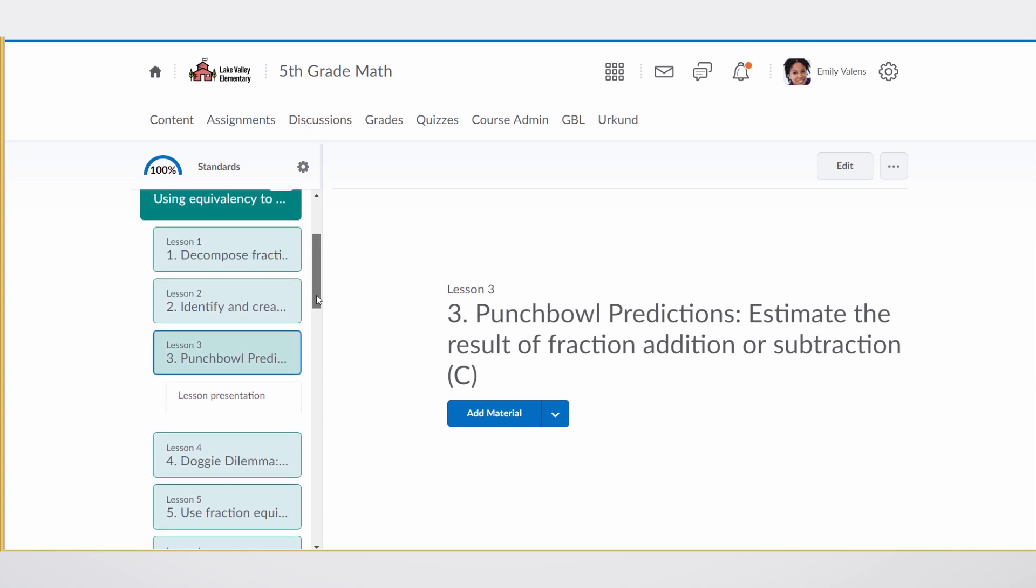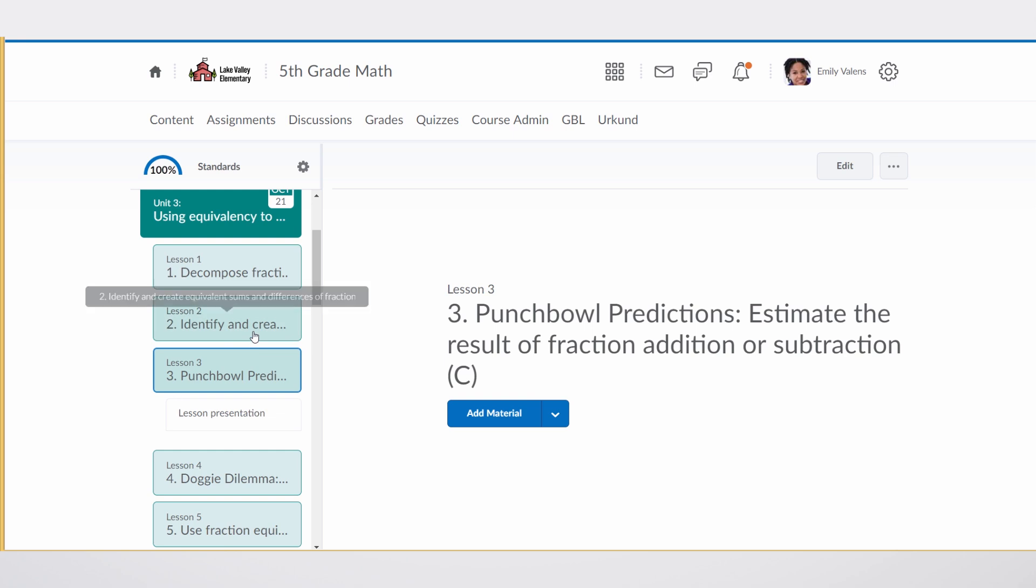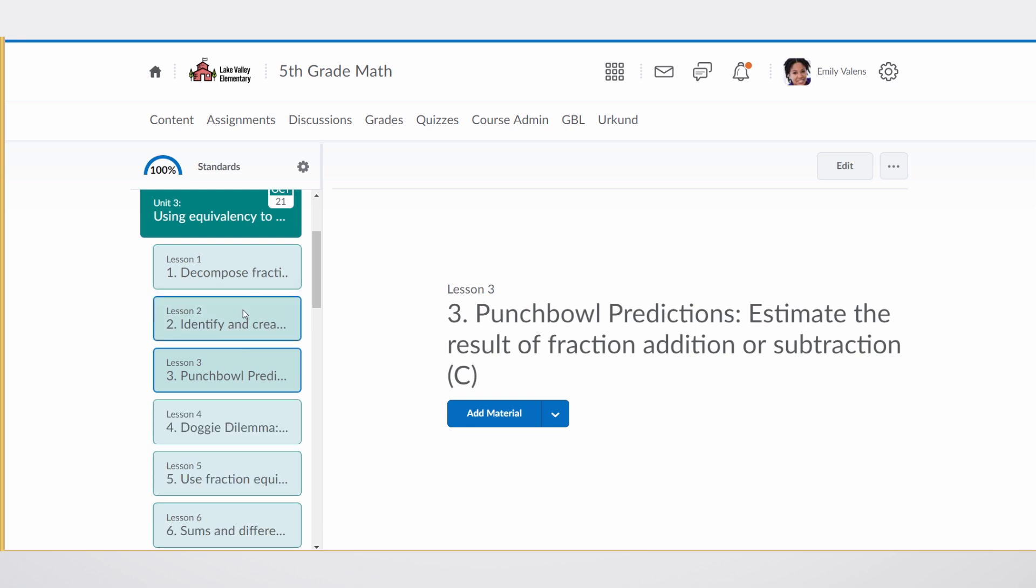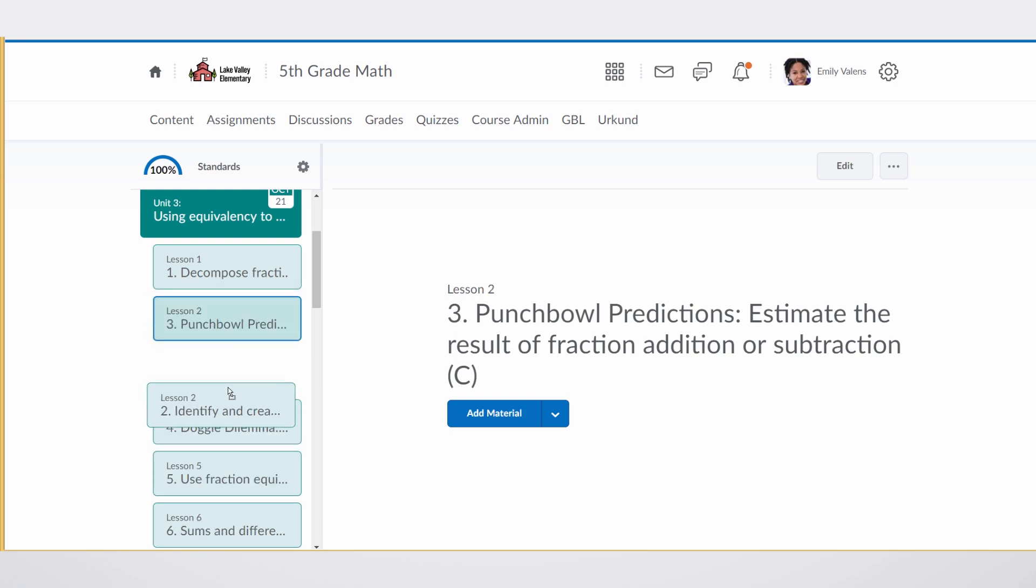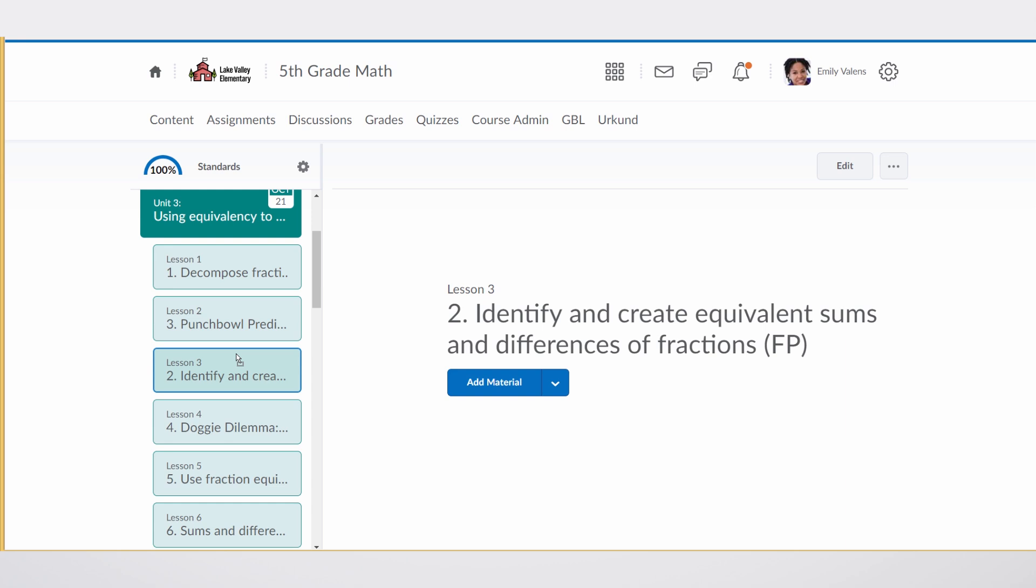It's very easy for a teacher to rearrange content using simple drag and drop if they wanted to put Lesson 2 before or after Lesson 3. It's very simple.